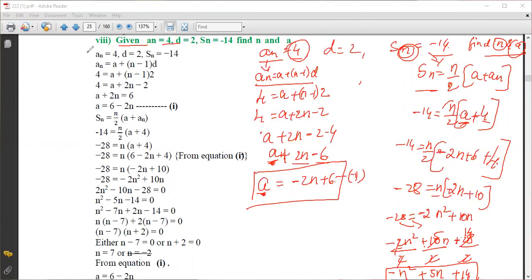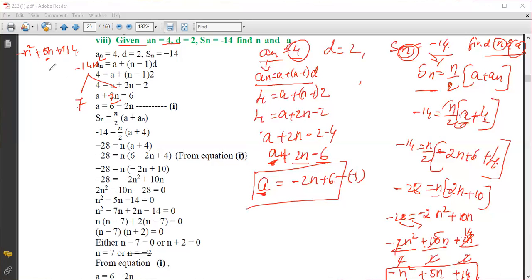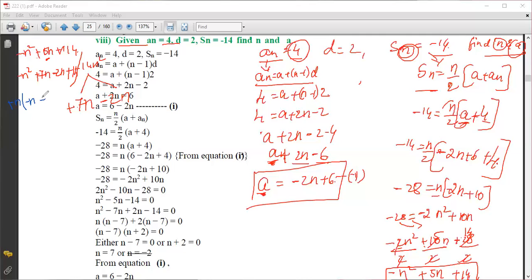We will solve this by the factorization method. For minus n squared plus 5n plus 14: we need two numbers whose product is 14 and difference is 5 — that is 7 and 2. So we split the middle term: minus n squared plus 7n minus 2n plus 14. Taking minus n as common from the first two terms gives minus n(n minus 7).